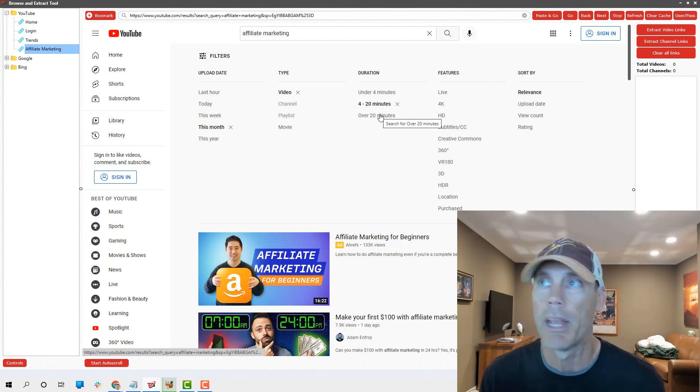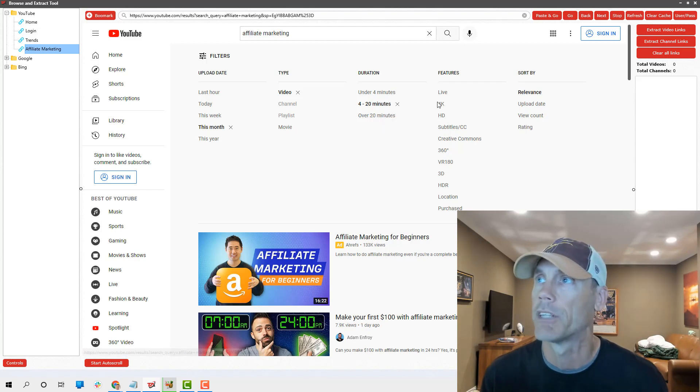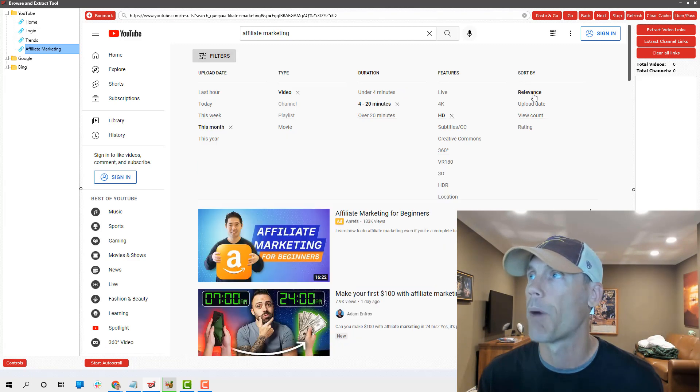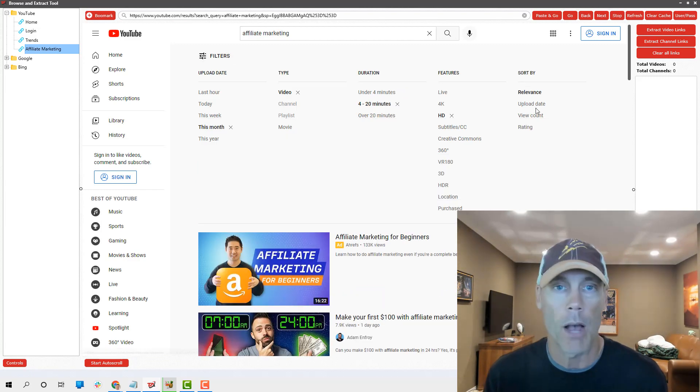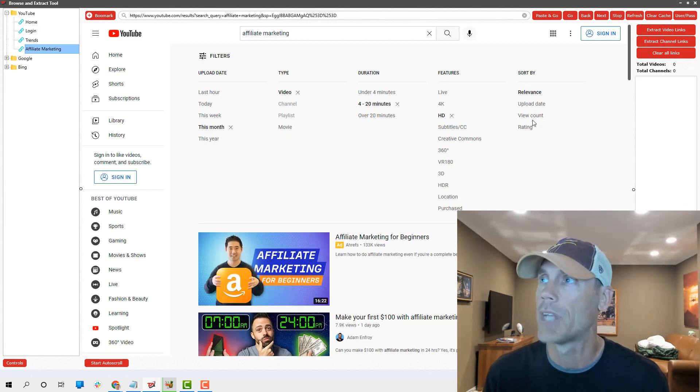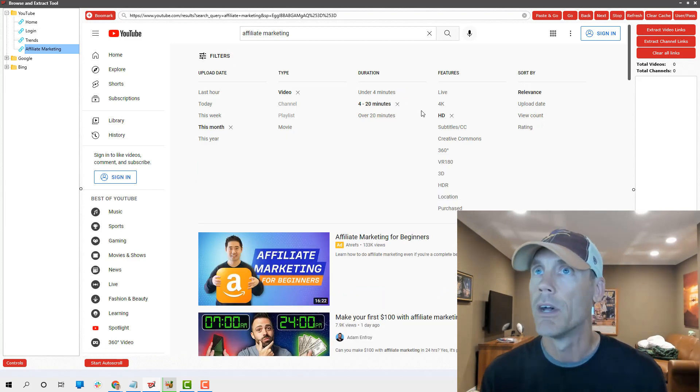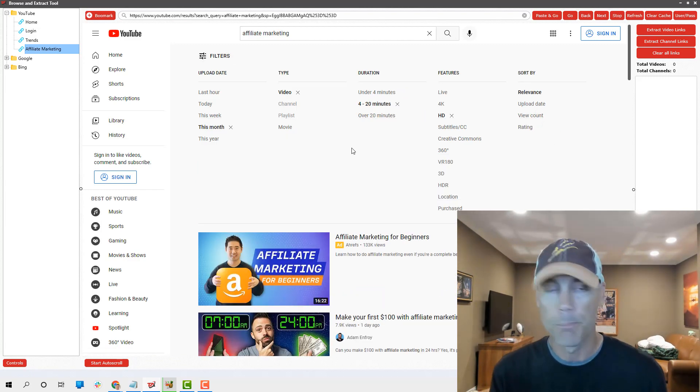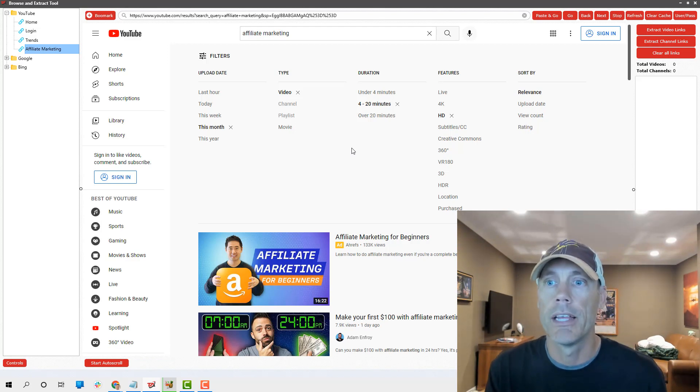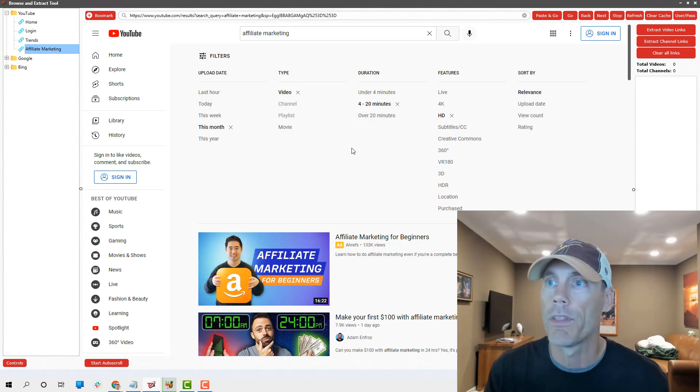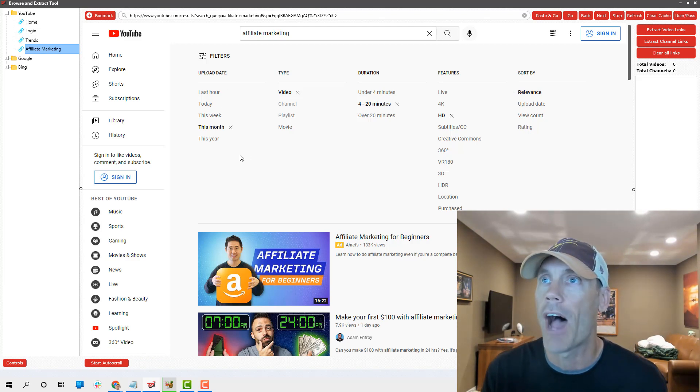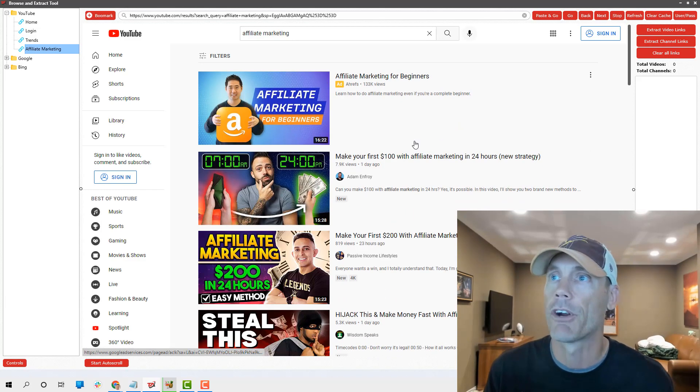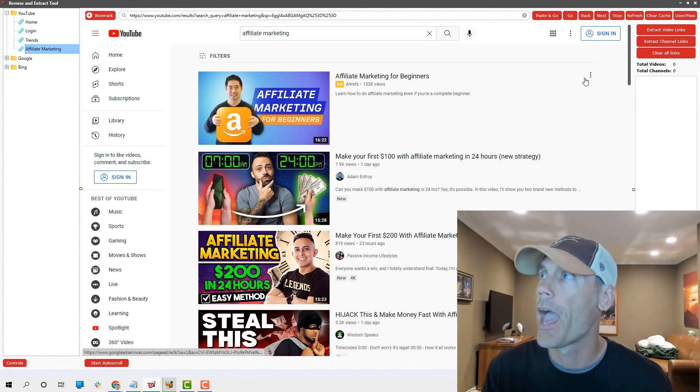I'm gonna hit the browse button. I set up a channel for affiliate marketing. The cool thing here is it can give me trends. I can set this by what's hot this month. I can do channels, videos, playlists. I can do duration of video under four minutes, four to 20 minutes, over 20.